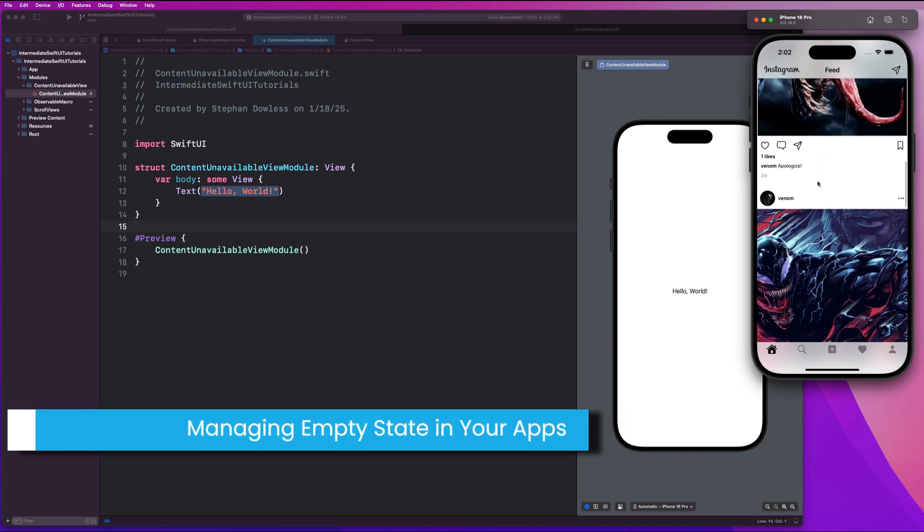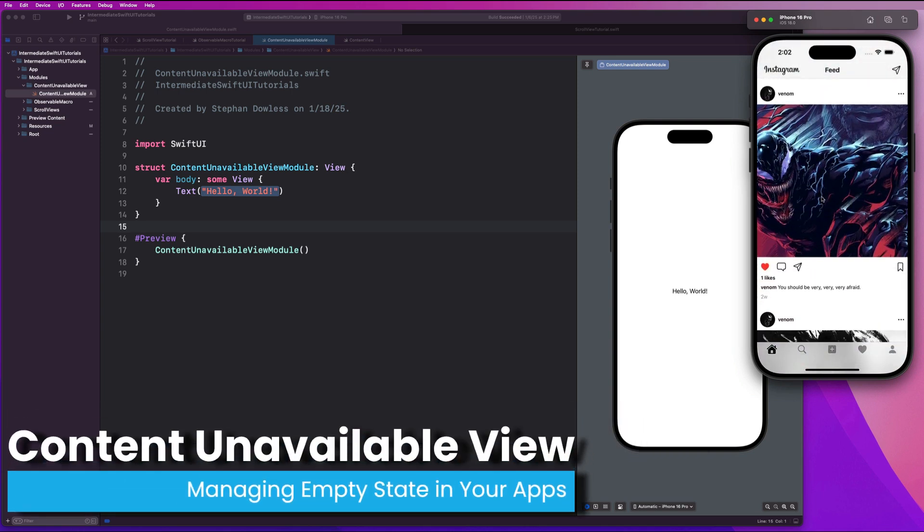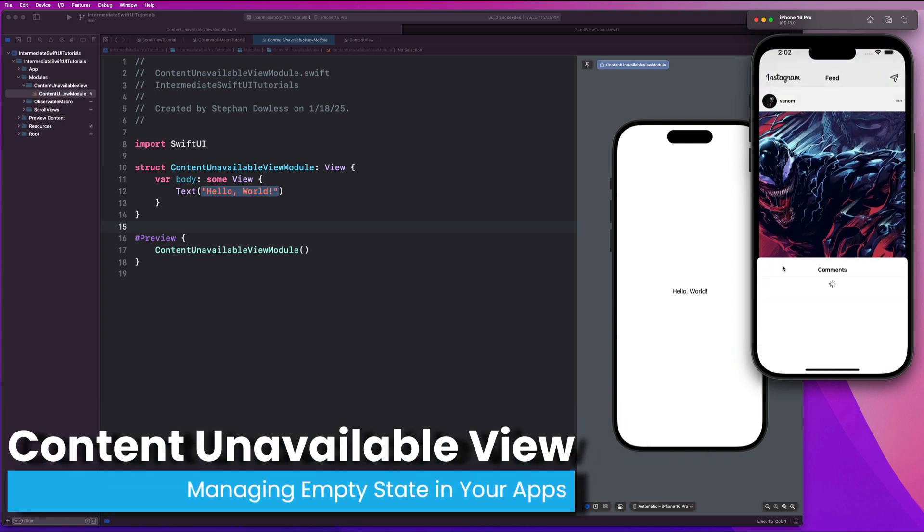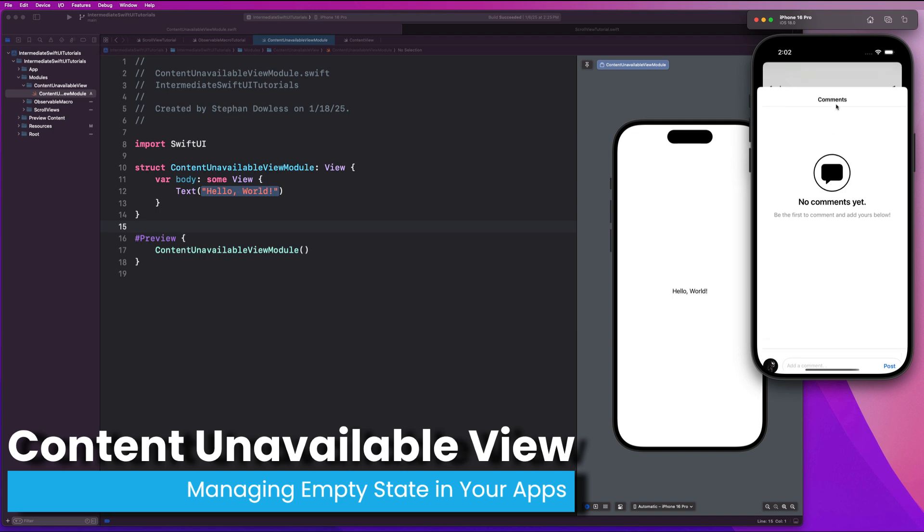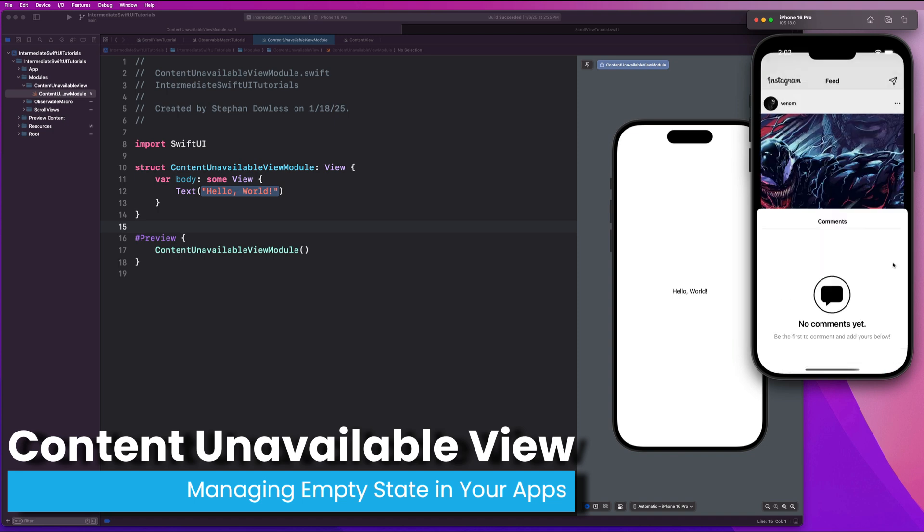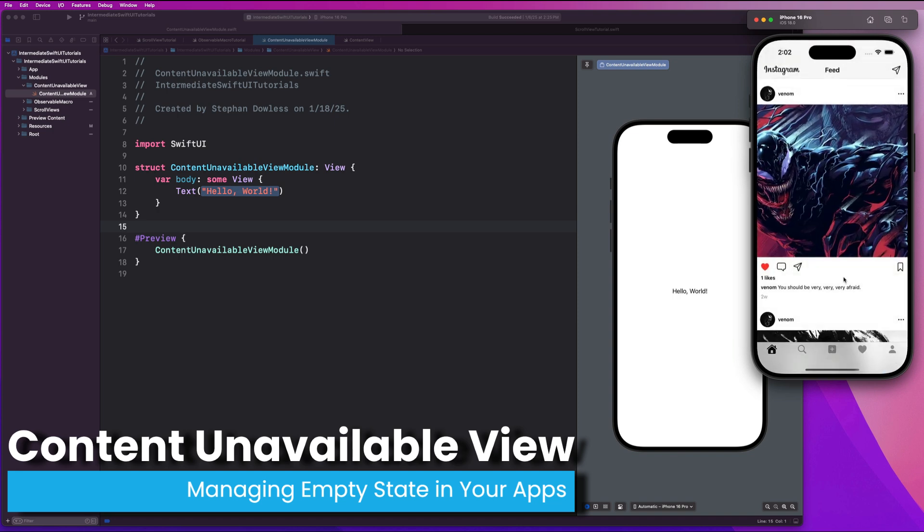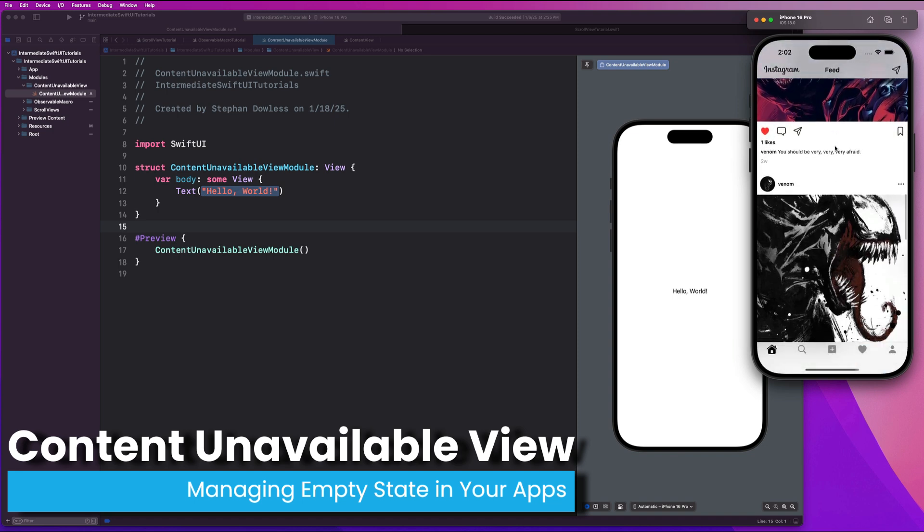What's going on, guys? Are you struggling to handle empty states in your application? Better question, are you even implementing empty states in your application when there's no data to display as we see here?